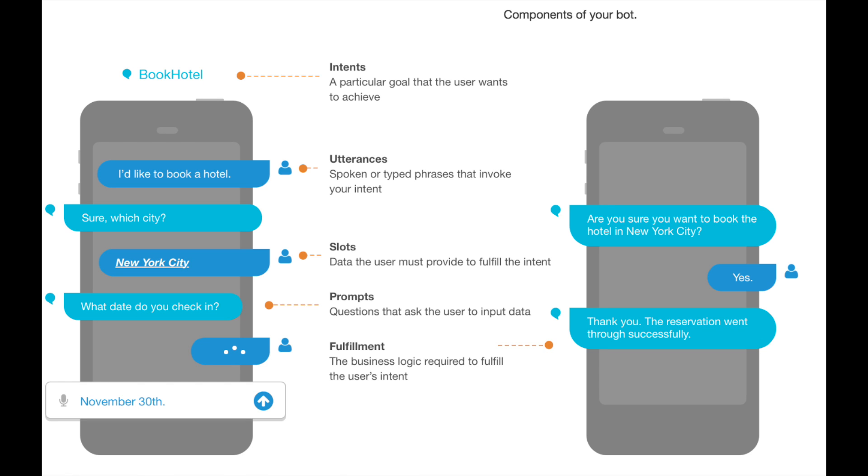The last part is fulfillment, which is the business logic to fulfill the request. AWS Lex doesn't handle fulfillment itself — you need to attach an AWS Lambda function, which we will do in the next episode. What Lex does is pass the collected information to the Lambda, so the user just talks naturally and Lex grabs the information and passes it to Lambda to fulfill the request.